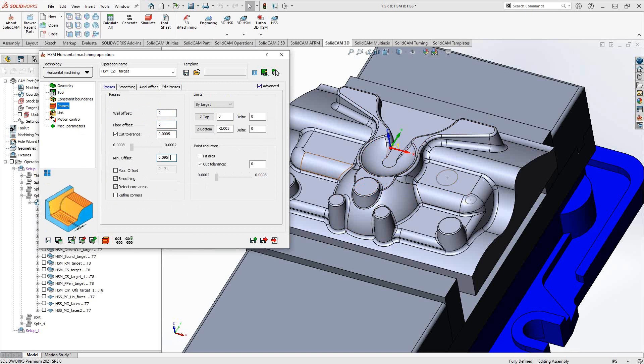Under minimum offset, we're essentially controlling the step over. With horizontal machining, we're only controlling the radial step over, and there's a minimum and maximum value. This accounts for tools that don't have an entirely flat bottom — you can set a minimum step over and a maximum step over for the maximum cutting surface on your tool, giving you control over the radial step over range.